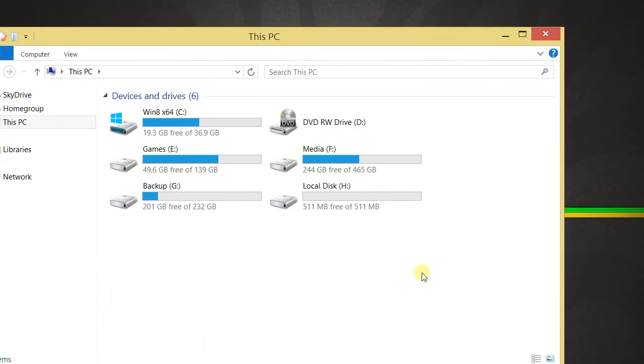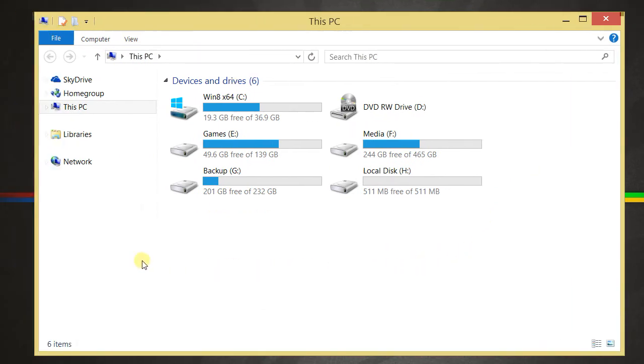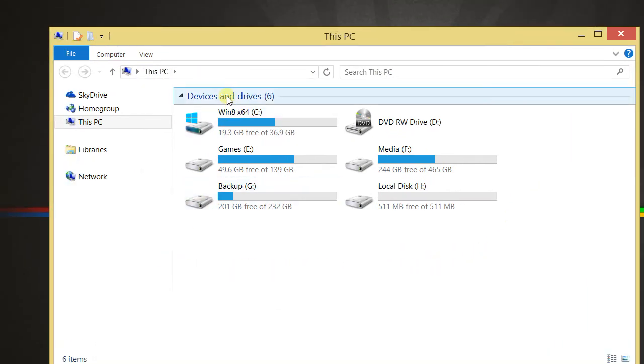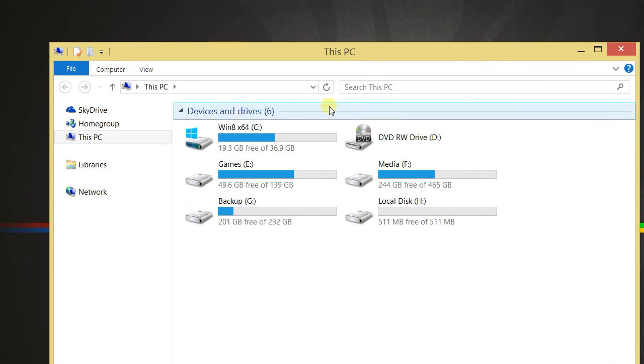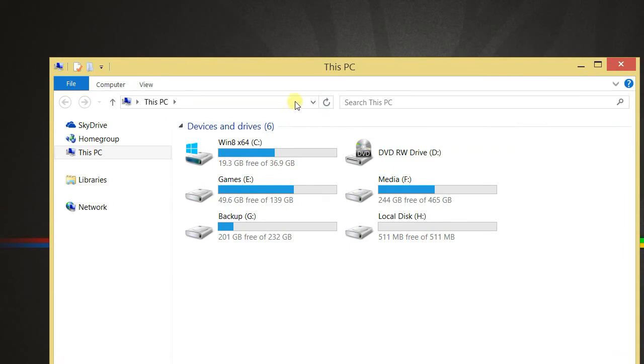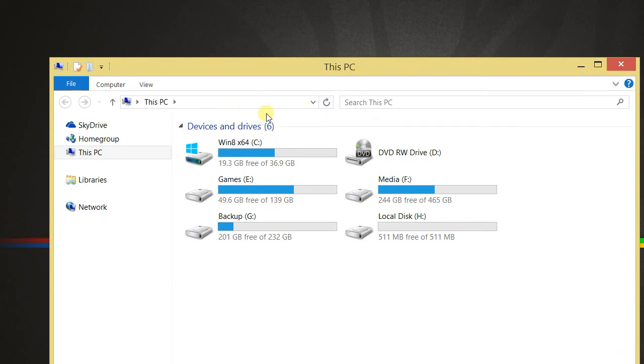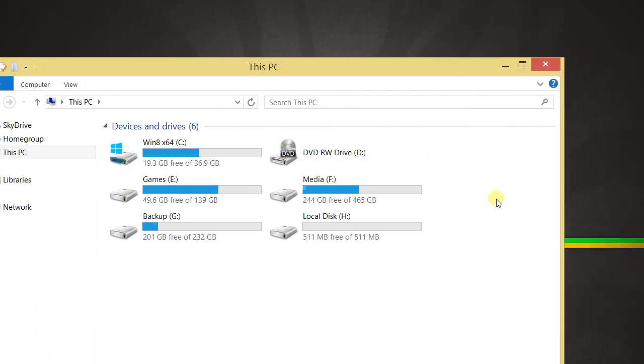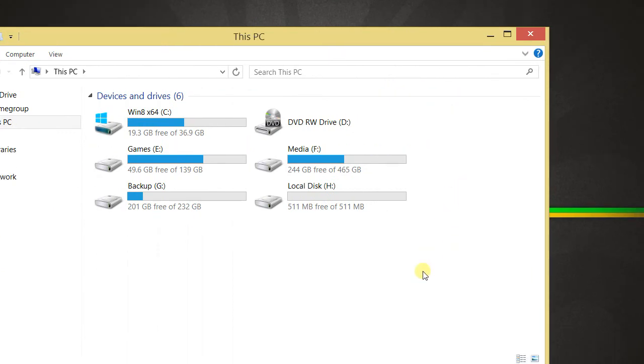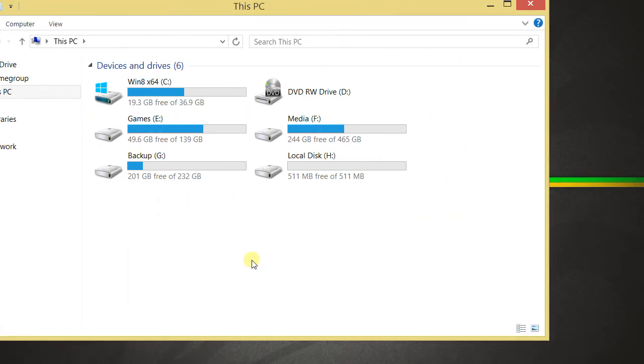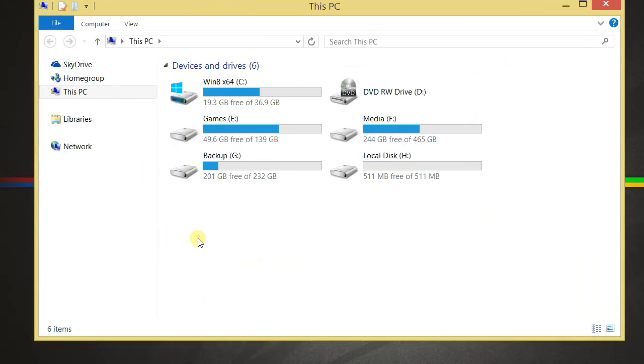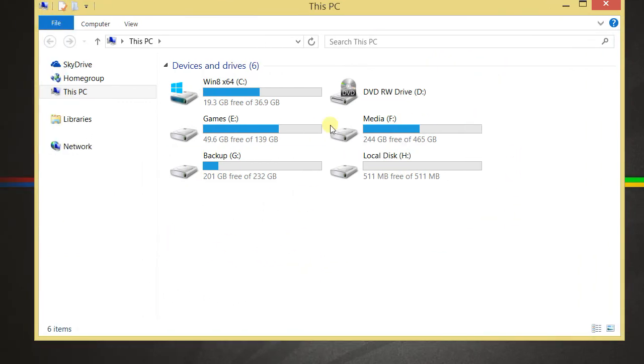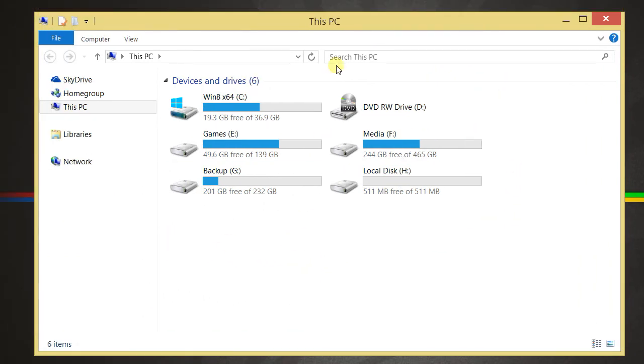So that takes care of most of it. Now there is a registry tweak that I downloaded from a site to disable the top navigation of this area, having the libraries showing up up here. And I'll put a link in the description. You just double click and add it to the registry. You don't even have to restart. It should start working right away.